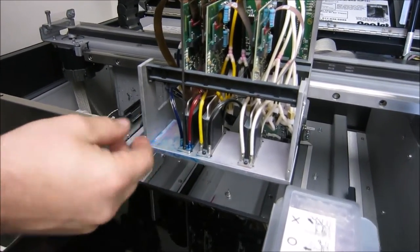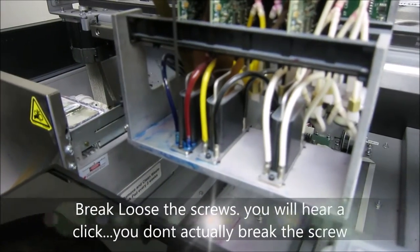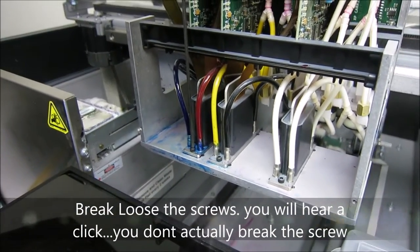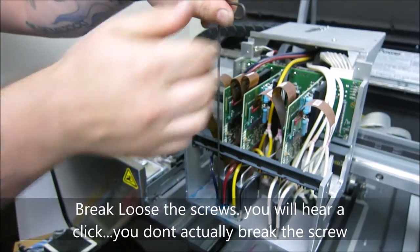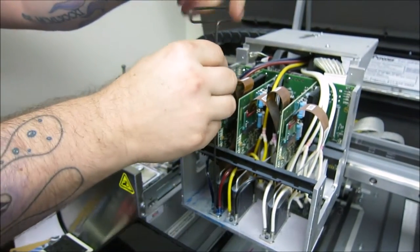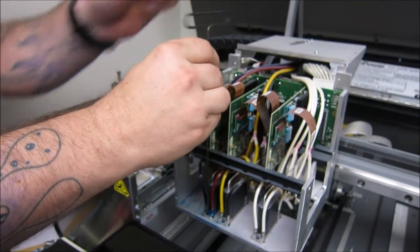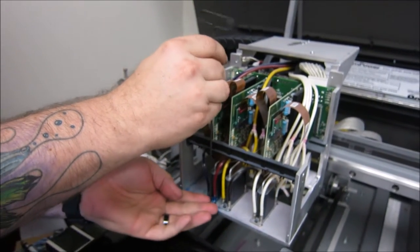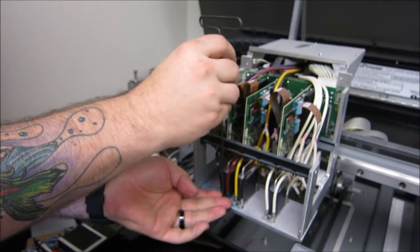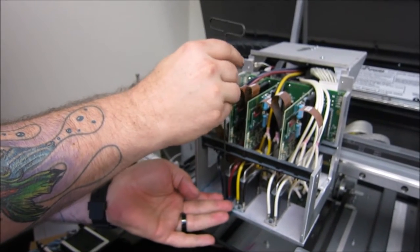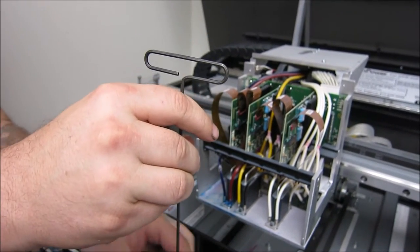So you're going to have to twist it kind of hard and you're going to hear it break. Basically what you're doing is just breaking it loose. It's not actually breaking the screw. But you're going to turn it and you're going to hear it kind of click. That little click is you're breaking the screw loose.